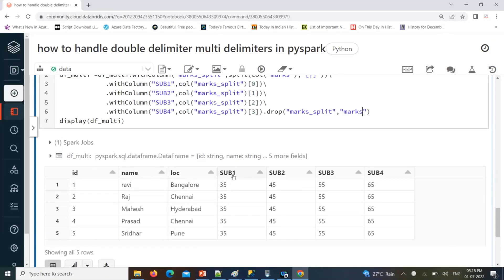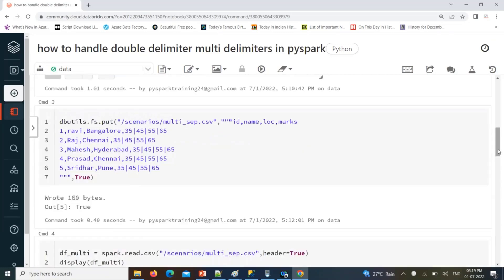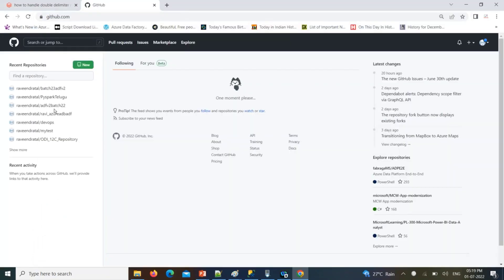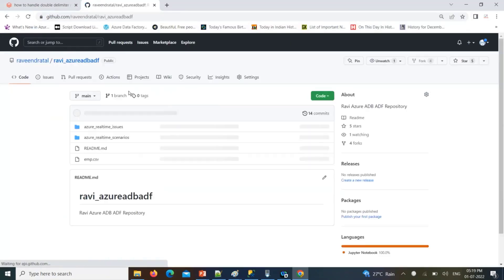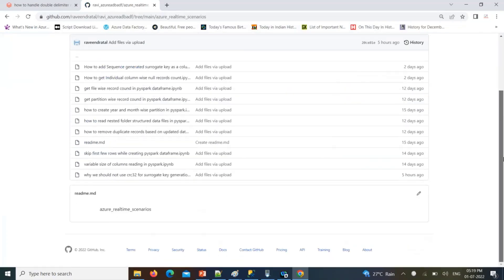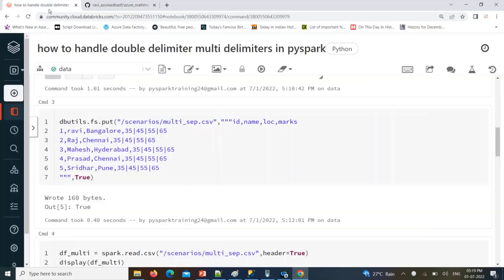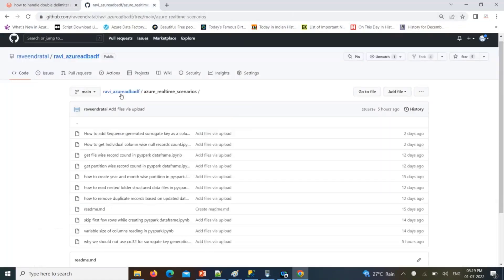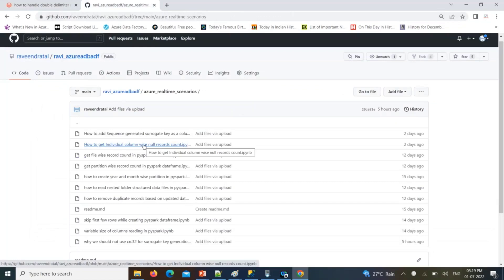This is how we handle double delimiter and multi-delimiter scenarios in PySpark. The same notebook will be available in my GitHub repository — look for the repository called ravi_azure, inside the ADB/ADF folder, under the subfolder 'Azure Real-Time Scenarios.' All notebooks covered in these scenarios will be available there. If you liked this video, please subscribe to my channel. See you in another video — thank you for watching, have a good day.